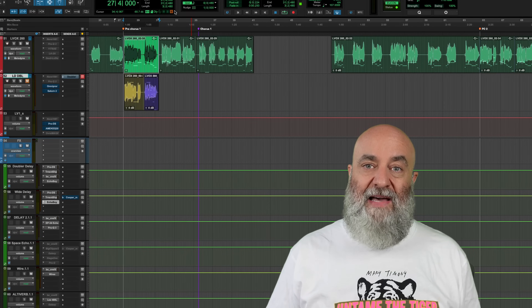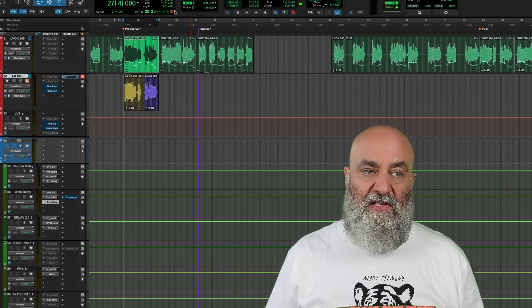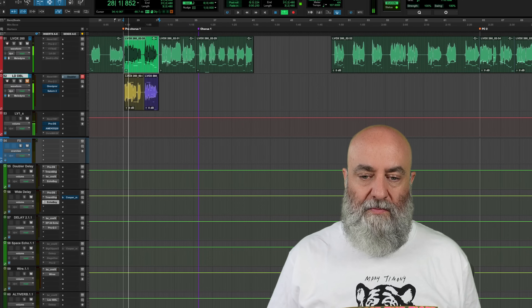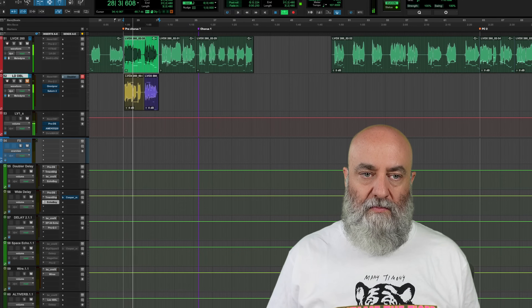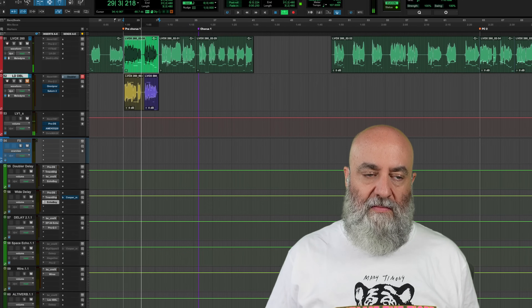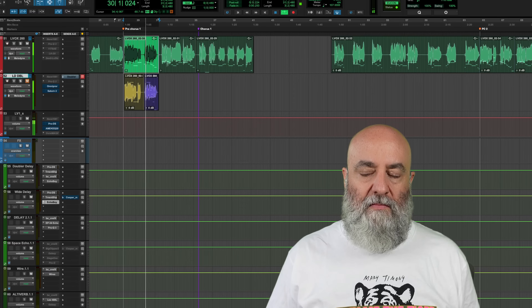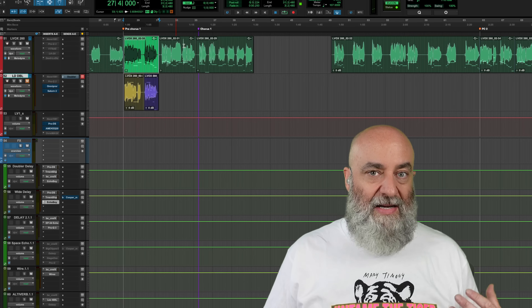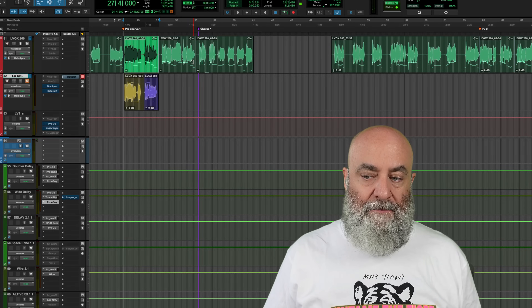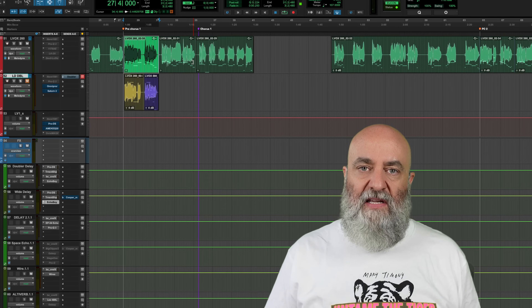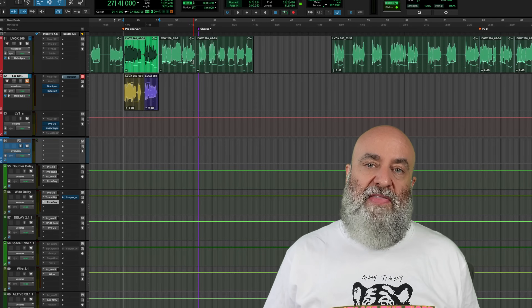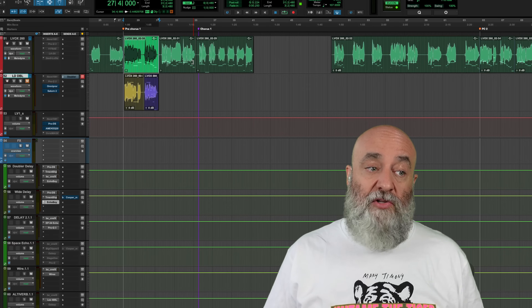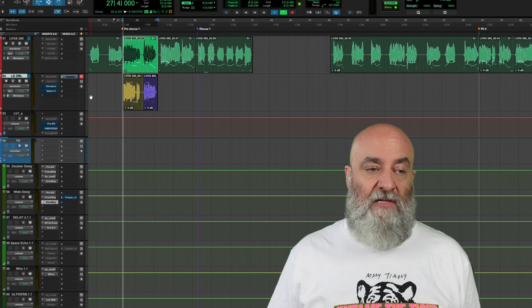This is a song called Watching the News by The Love Shakers out of Austin, Texas, and here's the pre-chorus of that song. Now I like that, but I felt like this needed the sound of a vocal double right there to thicken it up and to separate it from the verse a bit, so I created this.